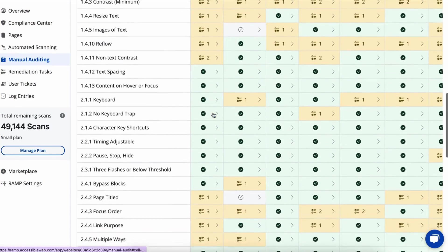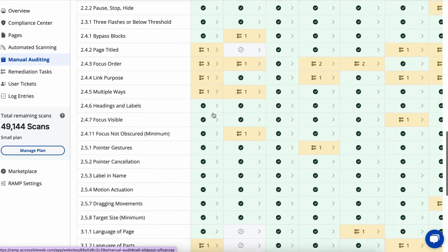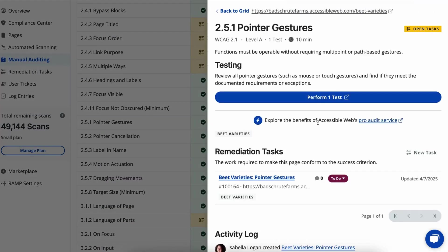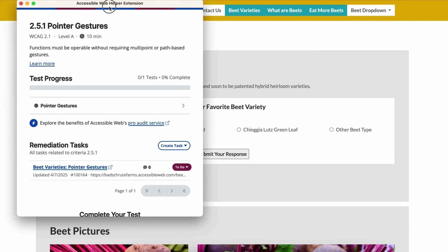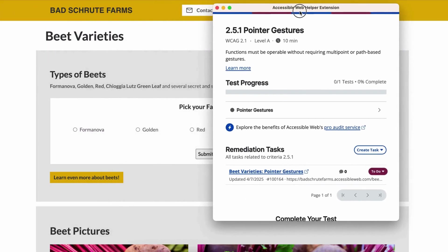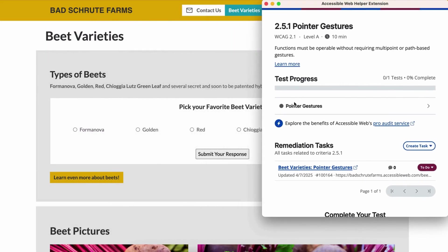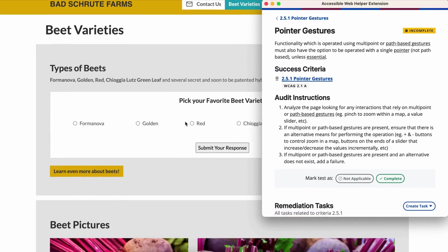2.5.1 ensures that functionality operated by complex gestures like pinch-to-zoom or swipe paths can also be operated with a simple, single-pointer input. Unless the gesture is essential to the functionality.